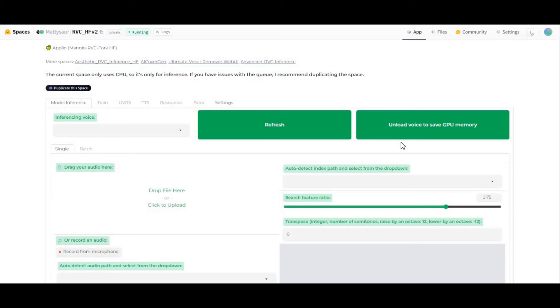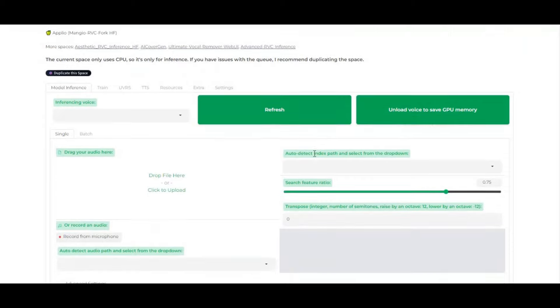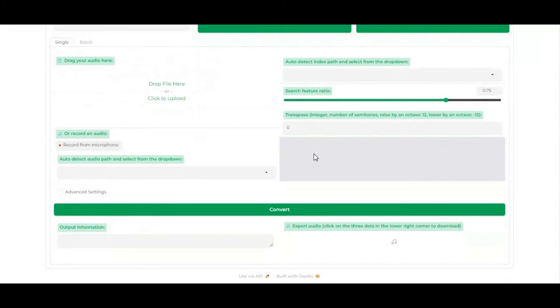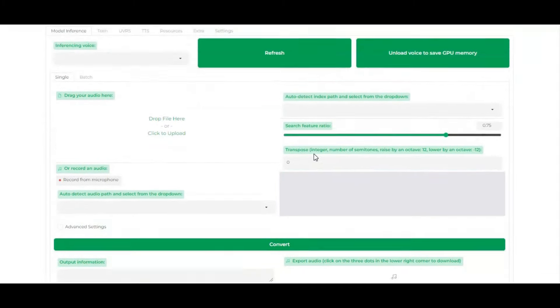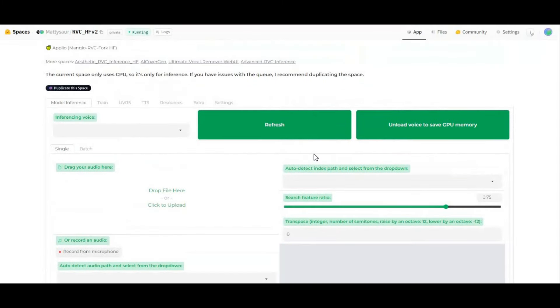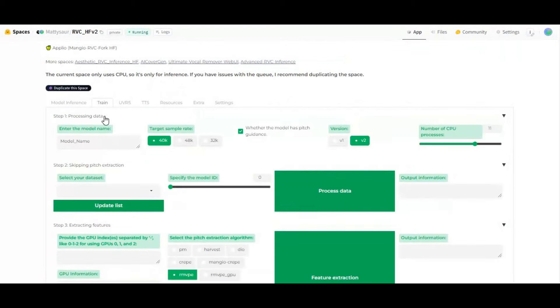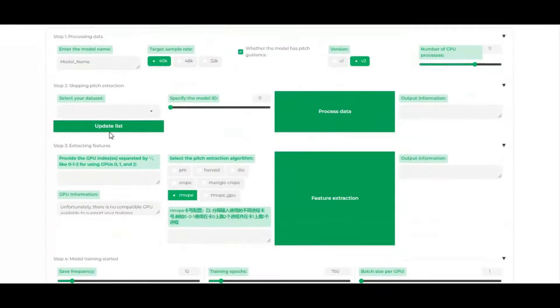Now you can use RVC latest version 2 for free without installing it. Even though you can install it without GPU, you need to have GPU for training it. By using this method you can use it for free and without installing it.